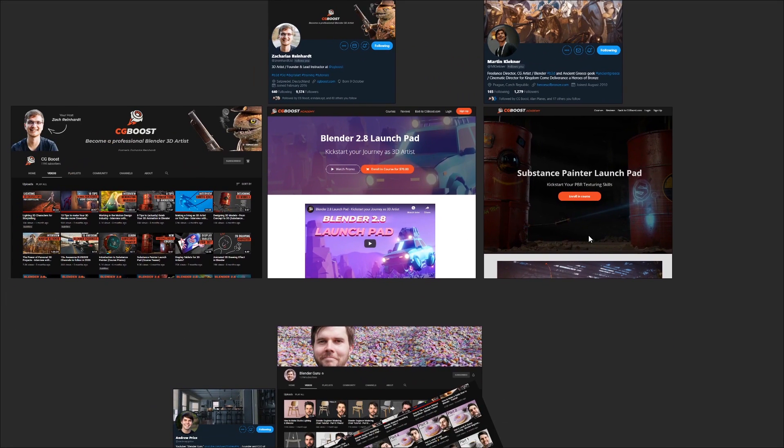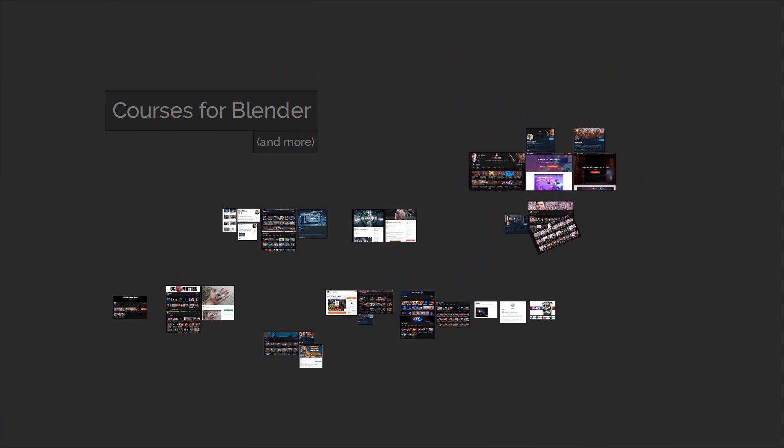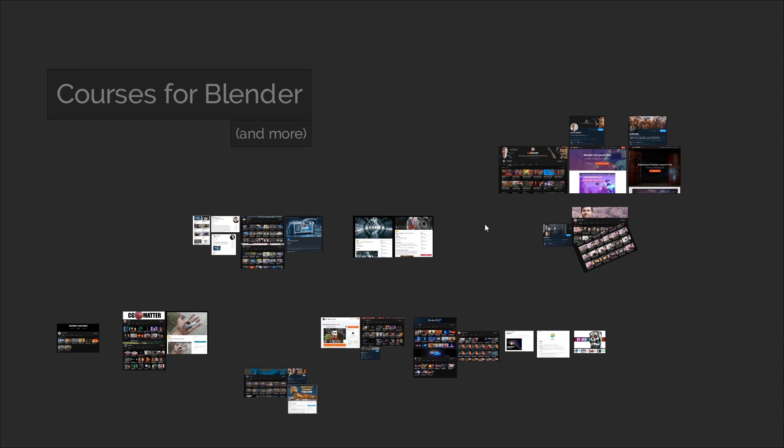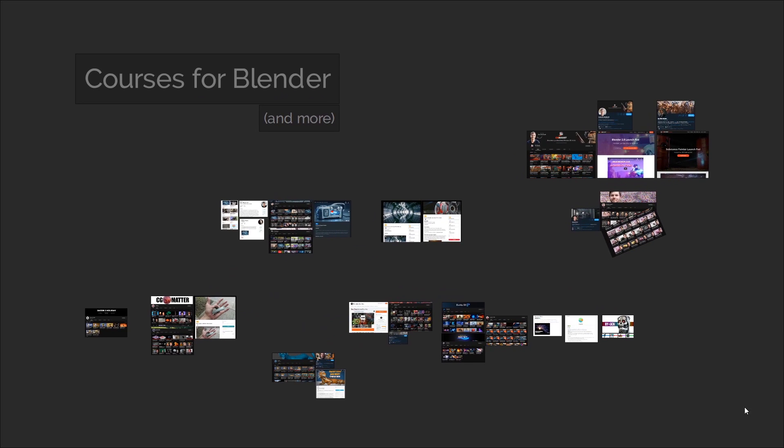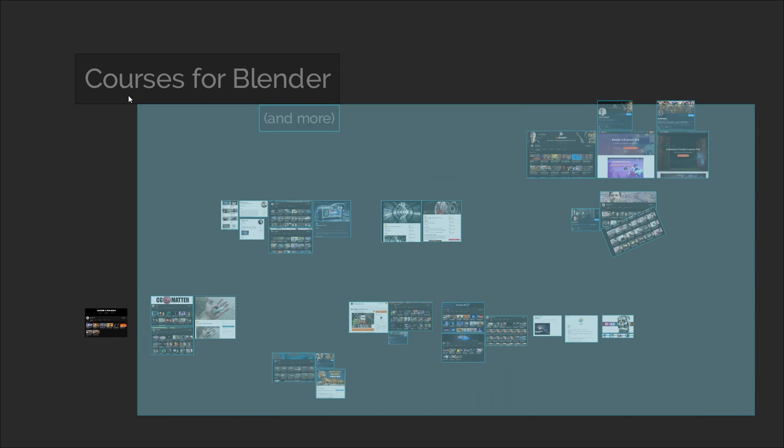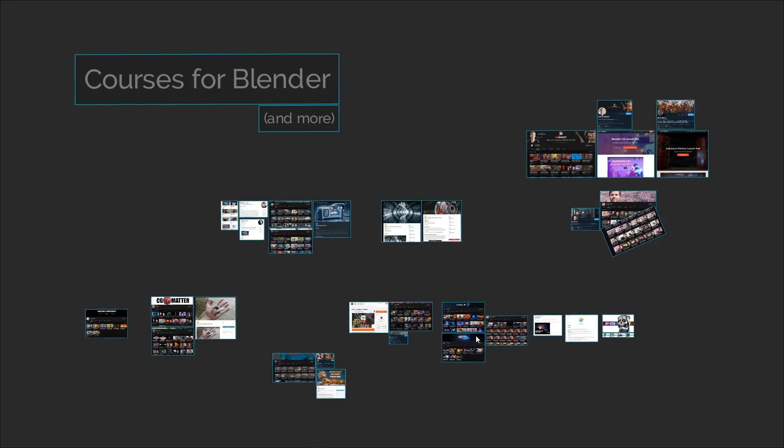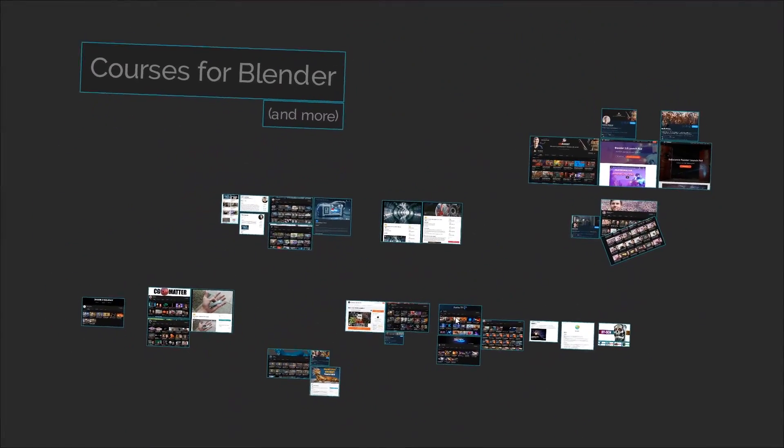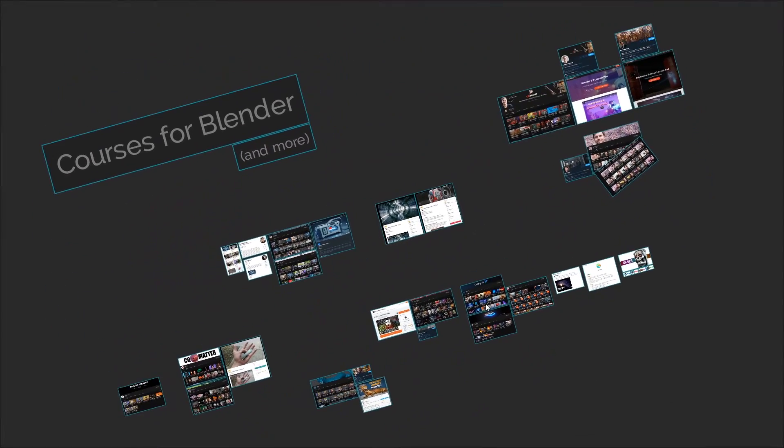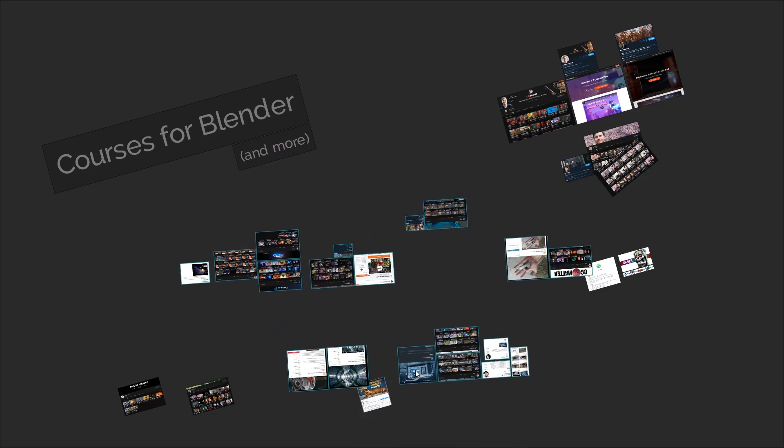One thing I said in the best way to learn Blender 2.8 video was that it's always a good idea to learn from multiple teachers, because you may resonate more with the teaching style of one compared to another. This has always been true, and the creators and courses I've shown you here are just my recommendations for you to check out. But there is always content available for everyone online, regardless of whether you have money to invest in paid content or not.